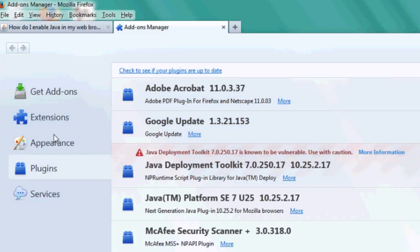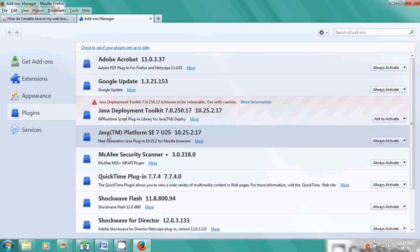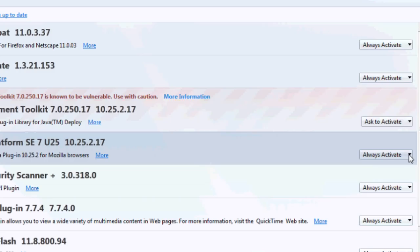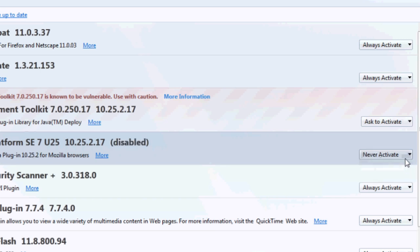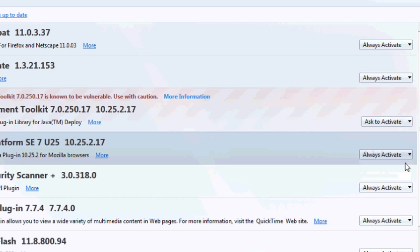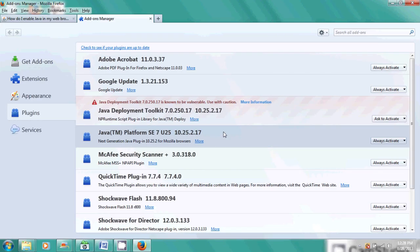From add-ons, we'll hit plug-in, we'll go to Java TM platform, and then here at the right-hand side of this, it says always activate or never activate. So if it's now it's disabled, if you go to always activate, the disabled little sign goes away. So that's how we do it in Firefox.